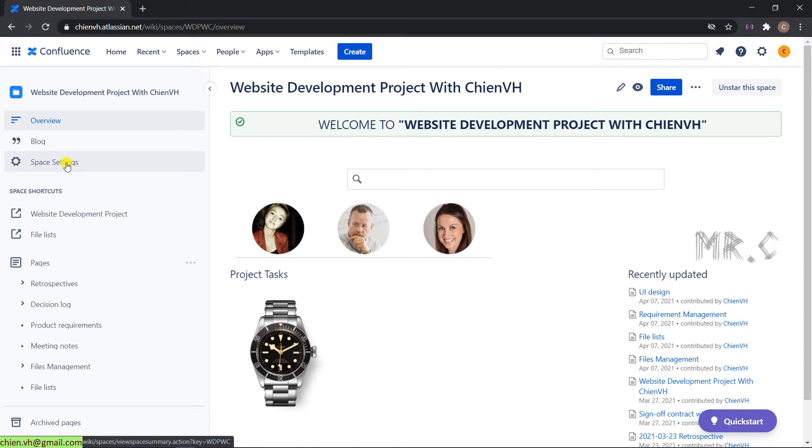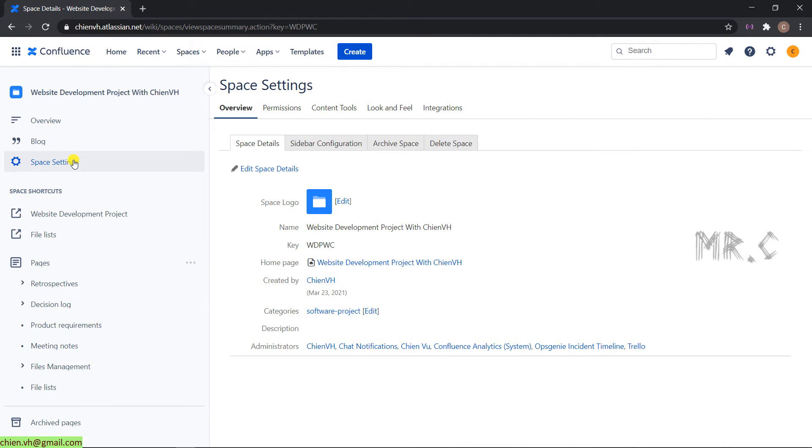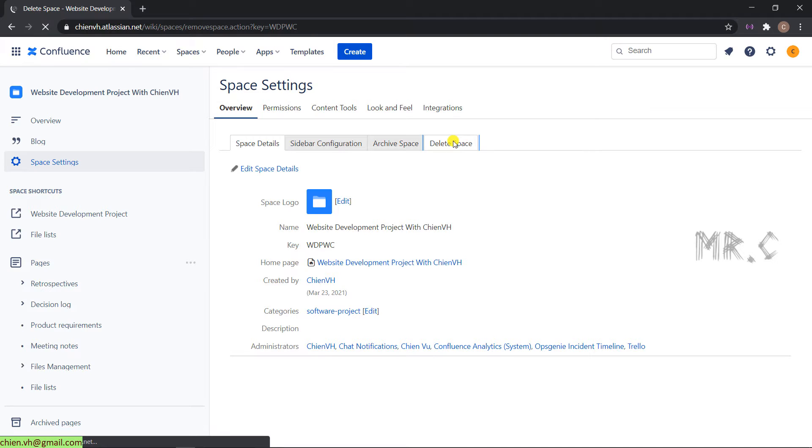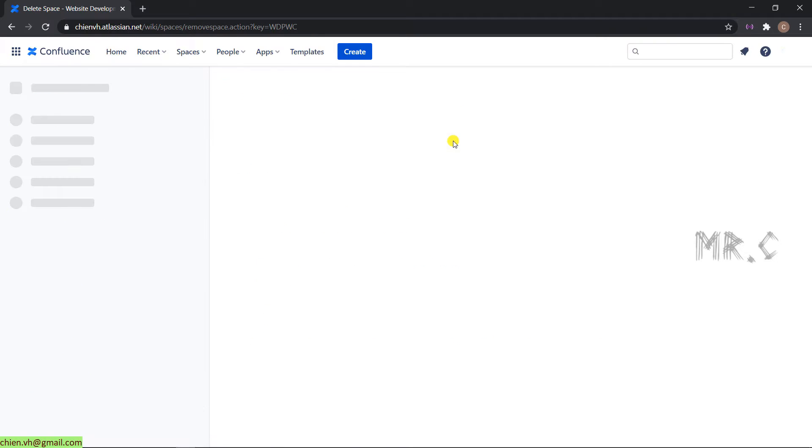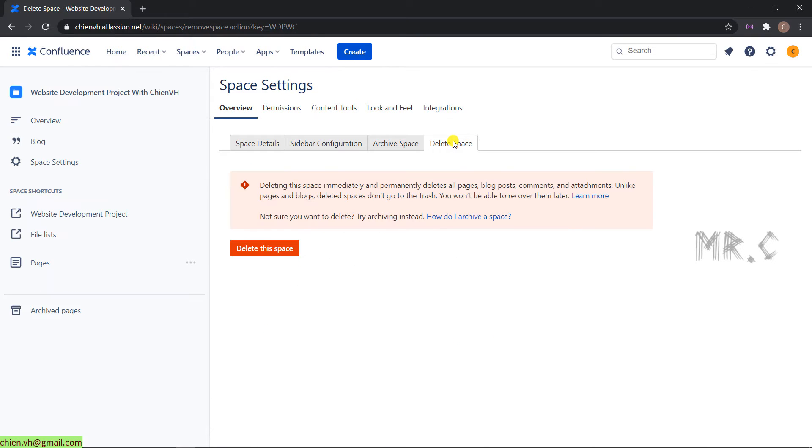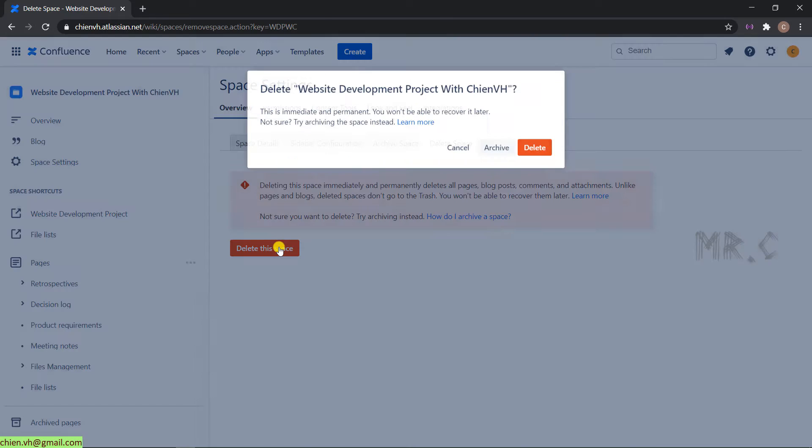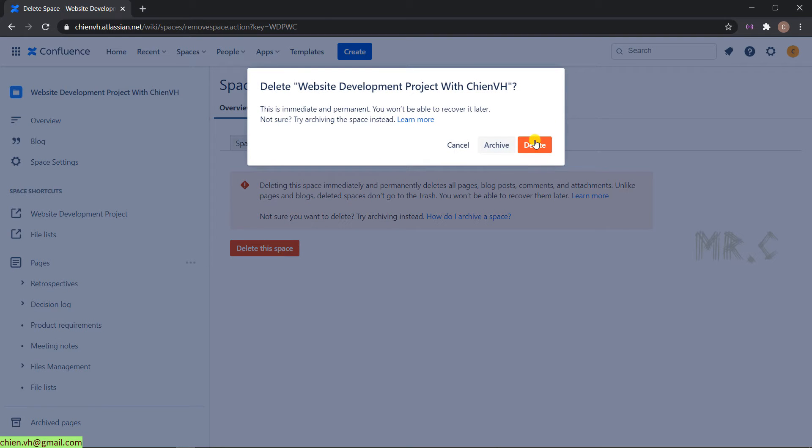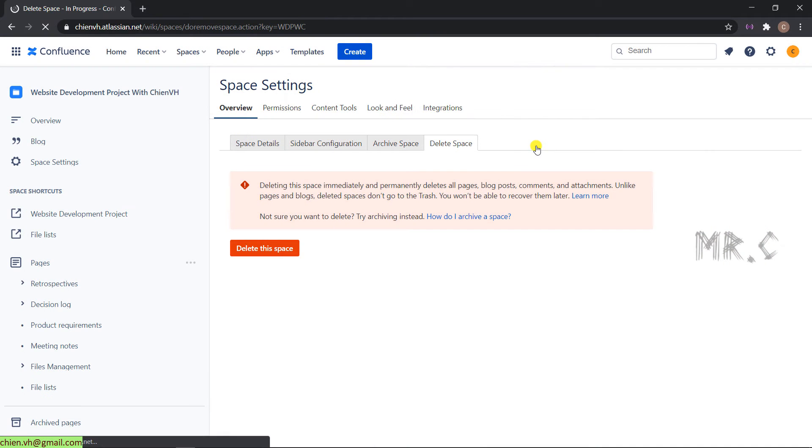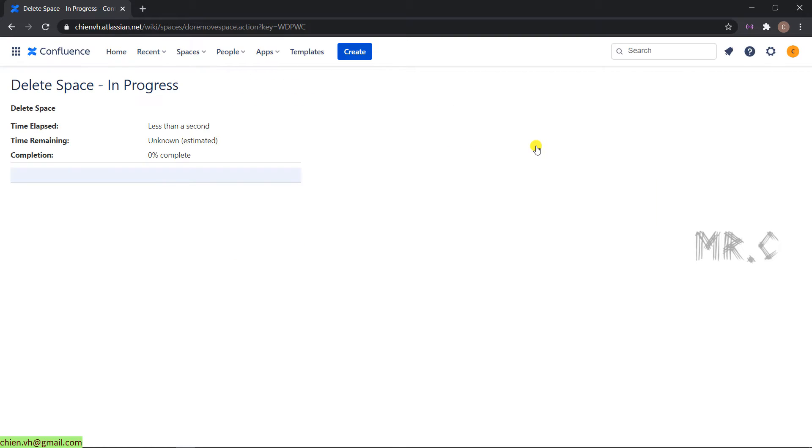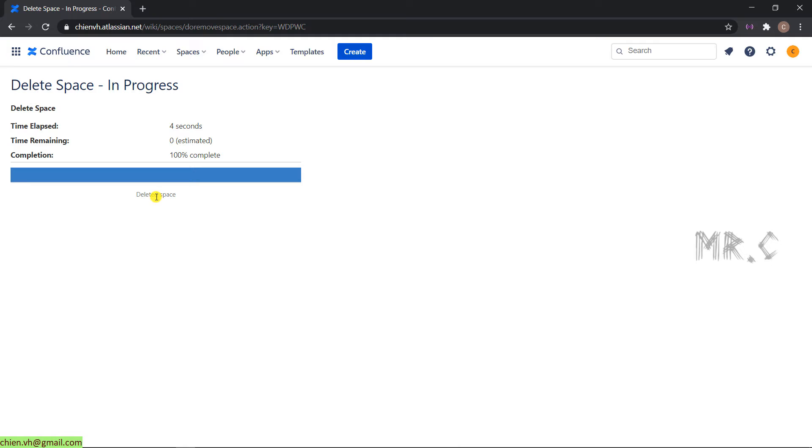Click to the space setting. We have an option that is delete space. You click on delete space. Delete. And for now, your working space has been deleted.